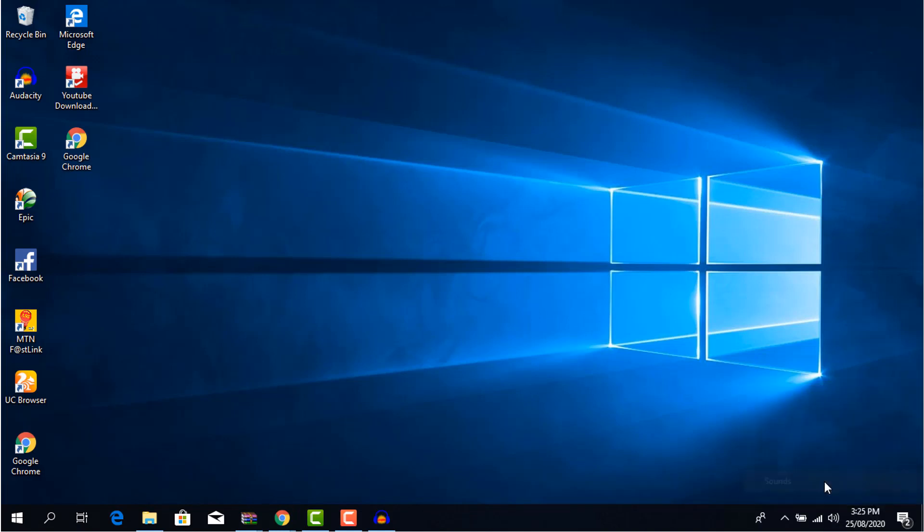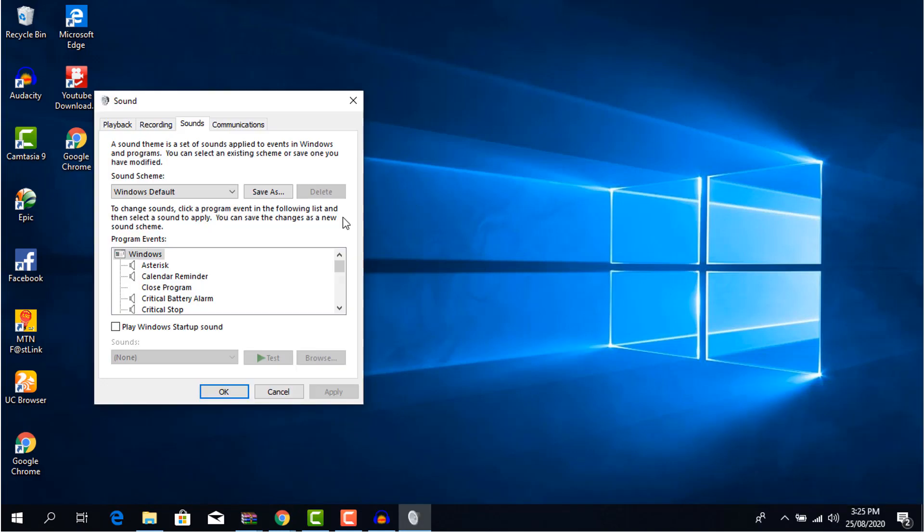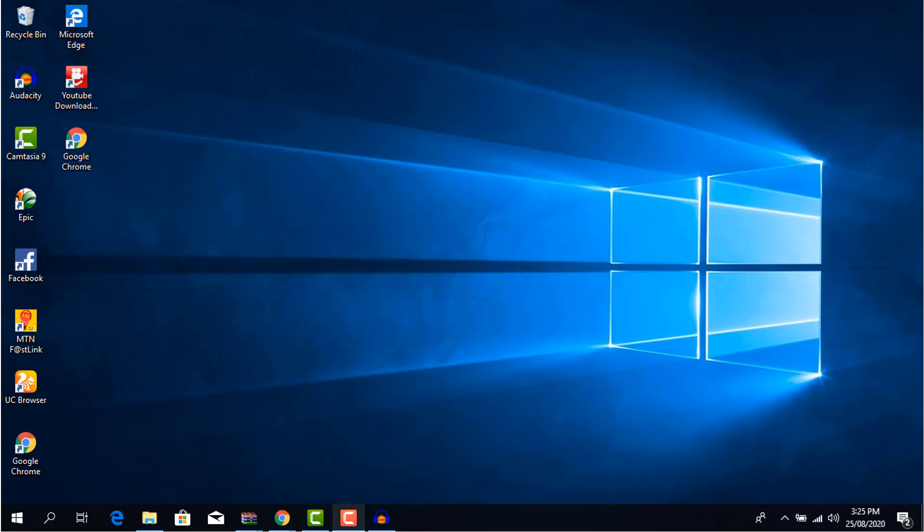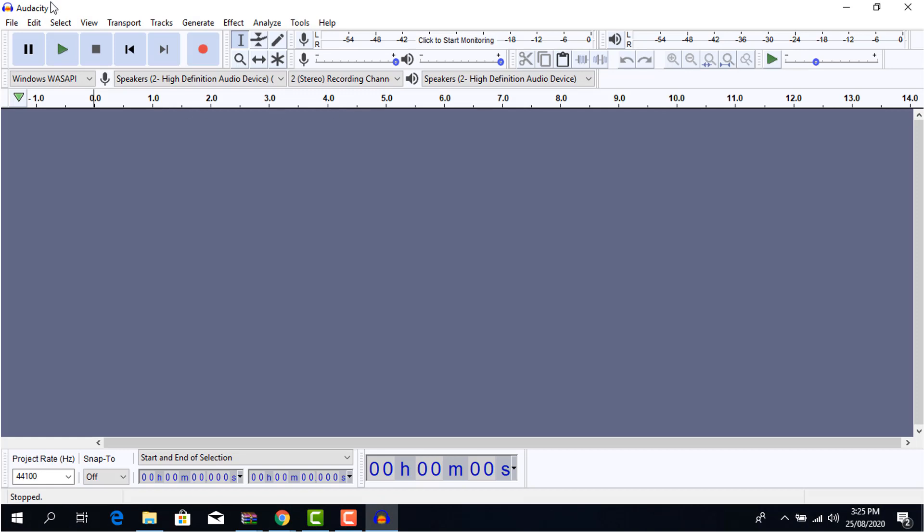After installing Audacity, go to the bottom of the screen and right-click on the speaker icon and click on sound. Locate the playback option and locate default device, which is the green check mark, after that close and open Audacity.